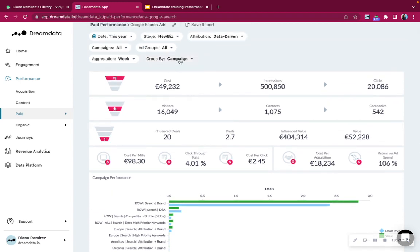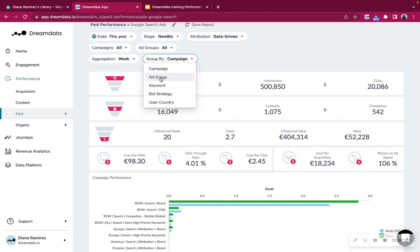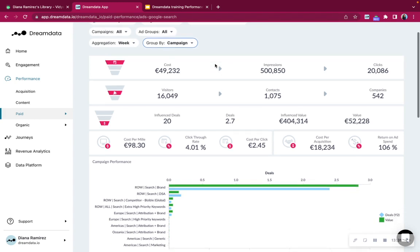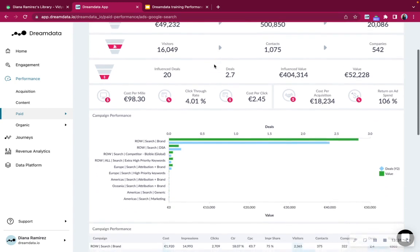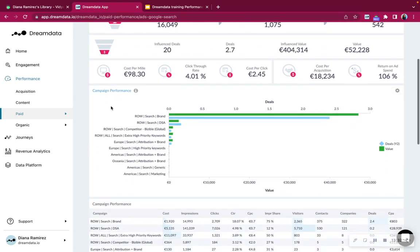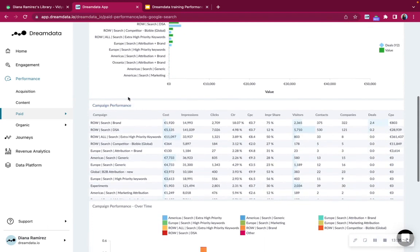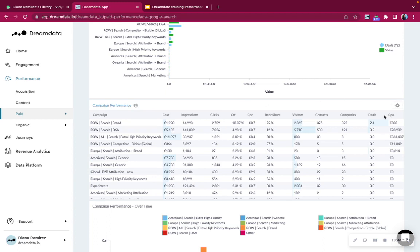So based on group by, which you can always change to go to ad group, keyword, bid strategy, depending on what it is that you'd like to analyze. And you can see down below then the best performing campaigns. And as usual, a table that you can analyze further with impression share, cost per click, and so on.